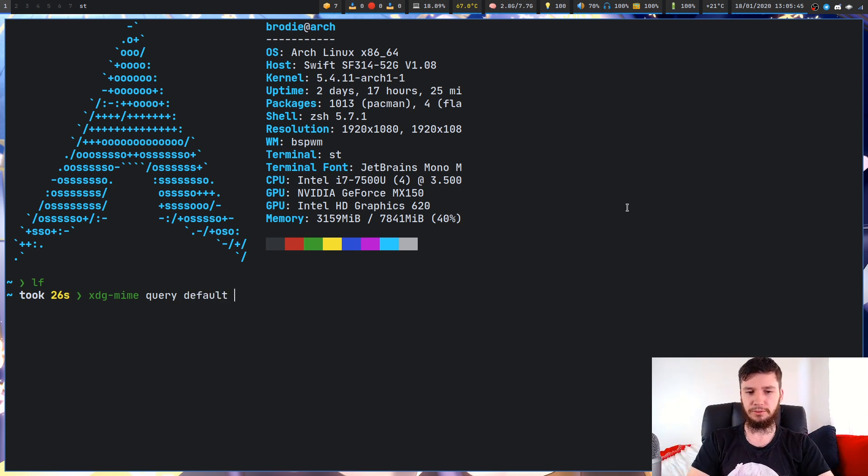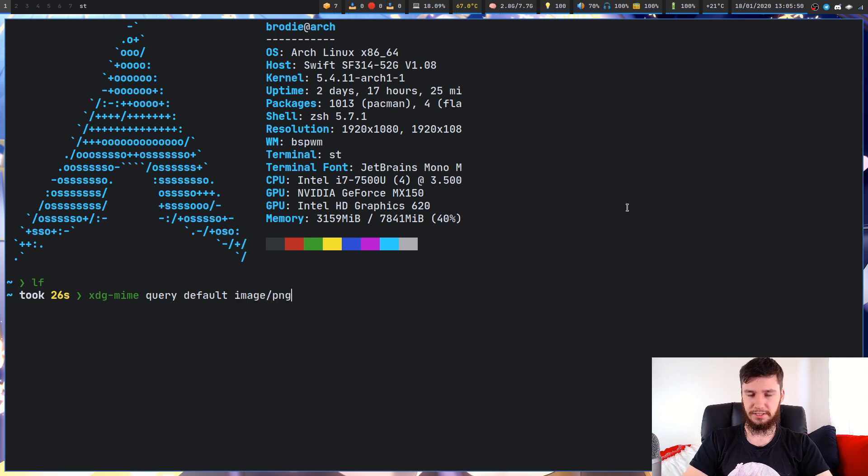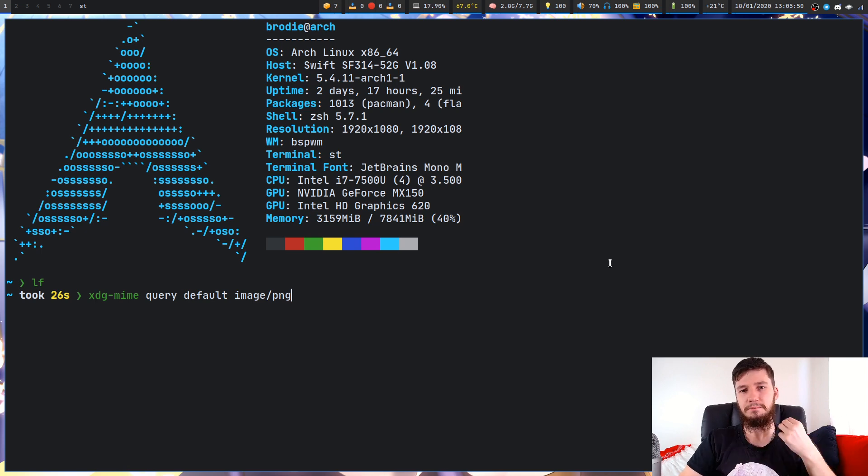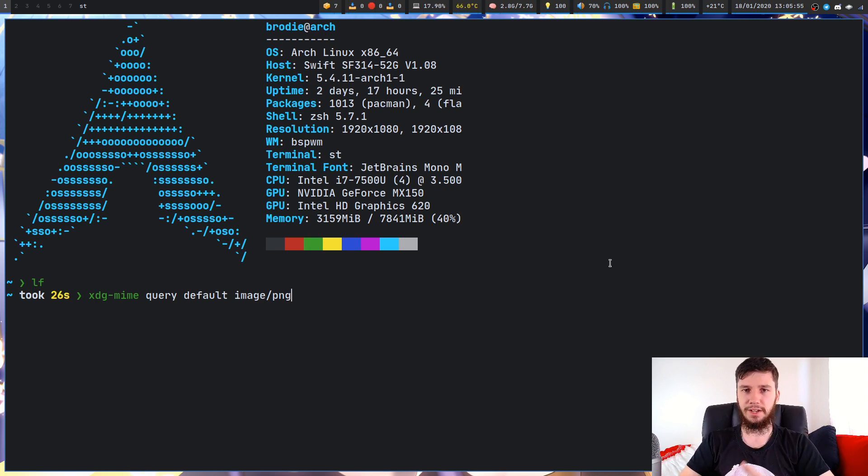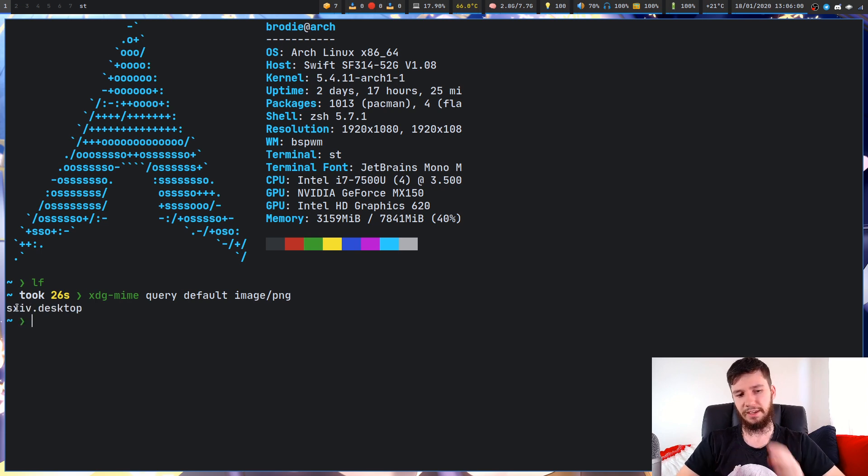We want to query the default for image slash PNG. If you want to check the type, I'll show you that in a second. But PNG files are image slash PNG. As we can see, it's opening up with SXIV.desktop.